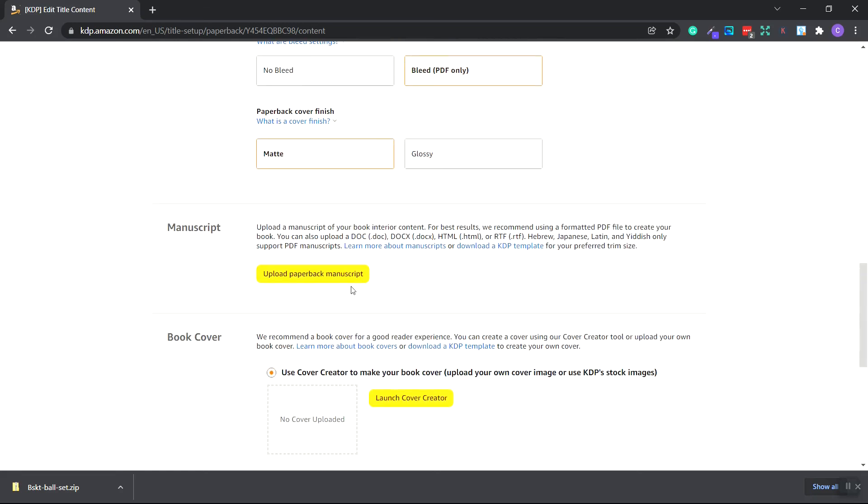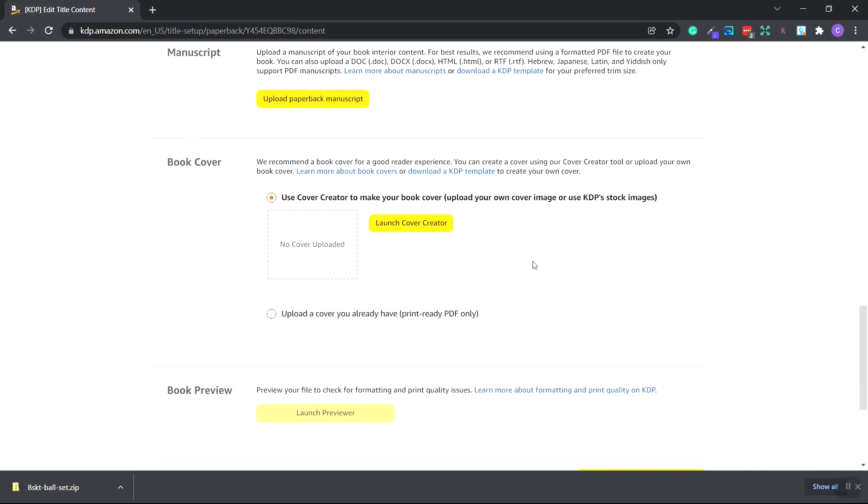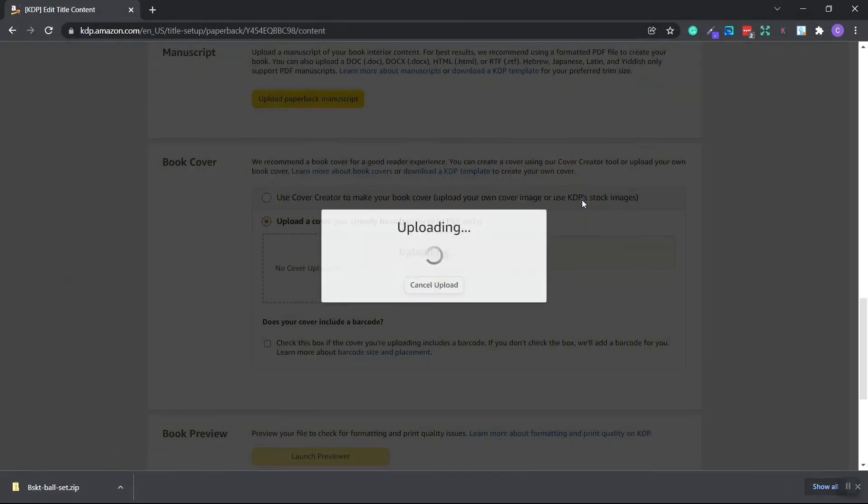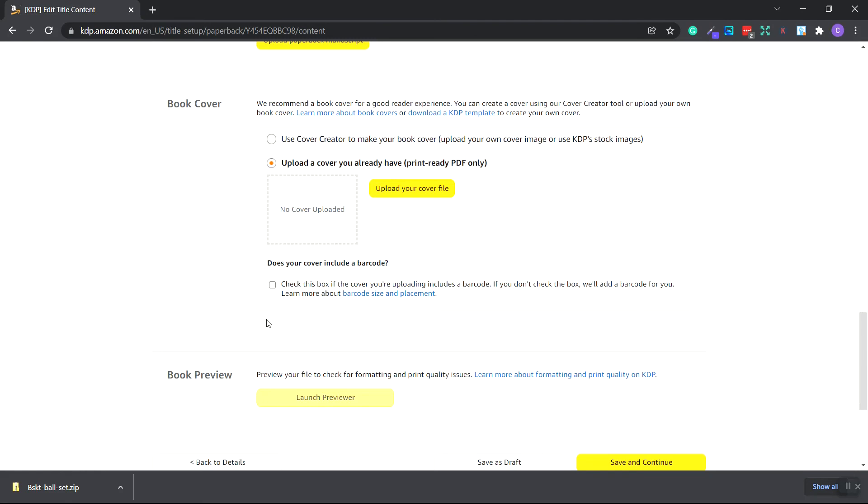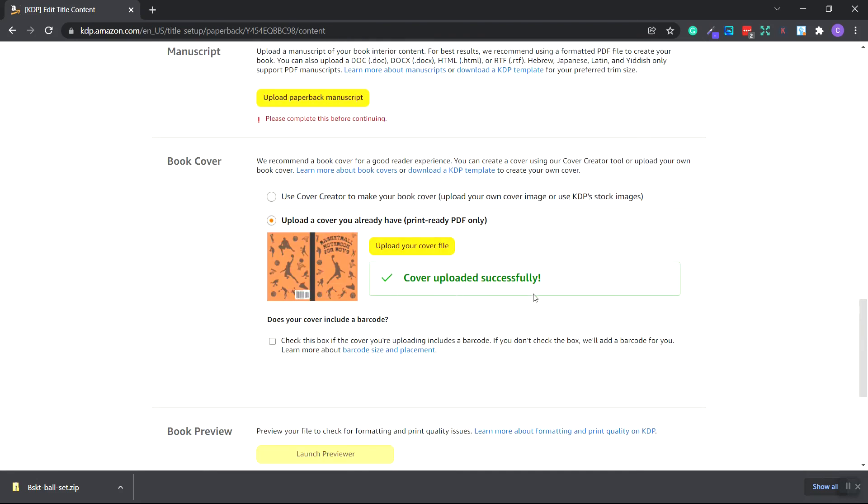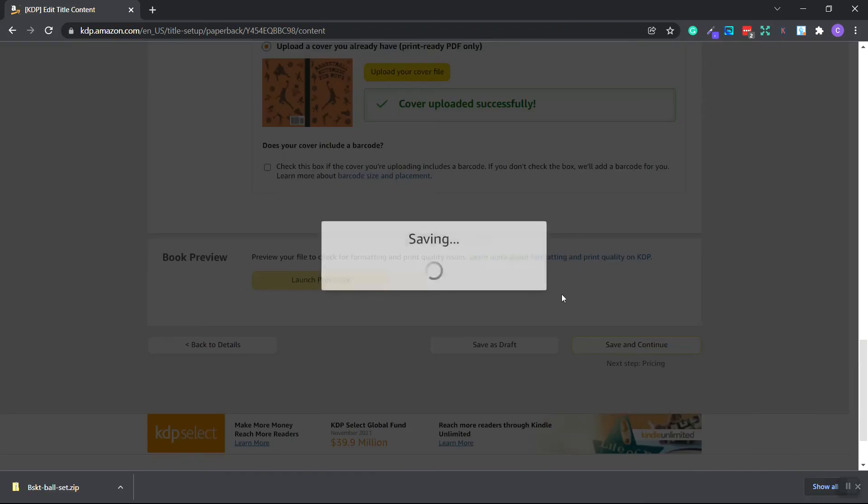Now the manuscript is the interior of your book. We're going to skip that for a second. We're going to do this in the next video. For now, we need to upload the cover. So choose the uploaded cover you already have. Print ready PDF style. Click the upload cover. Choose the PDF we downloaded. If you're not supplying your own barcode, then you leave this blank because Amazon will just add their own for you. So you can keep this unchecked. The cover was uploaded successfully. Here's a preview. We can scroll down and click save and continue.